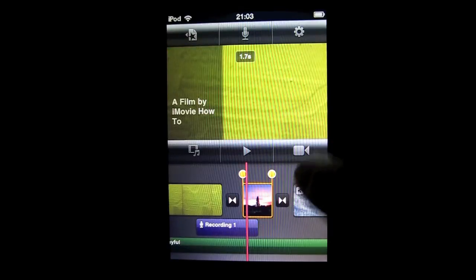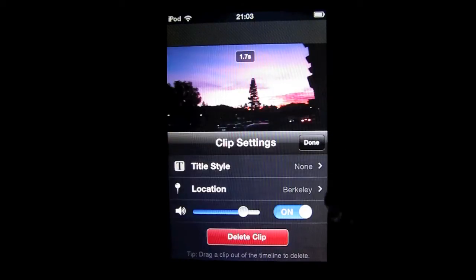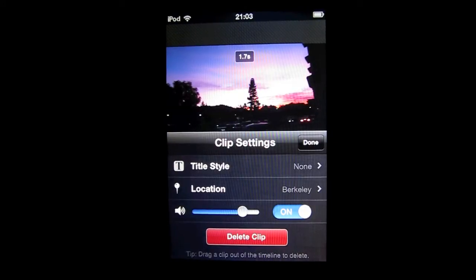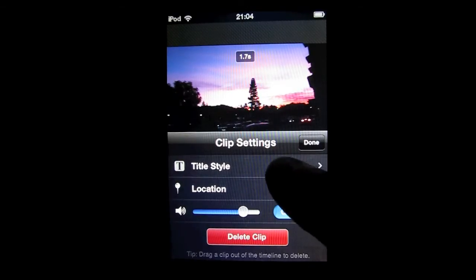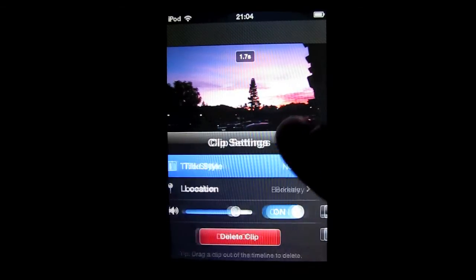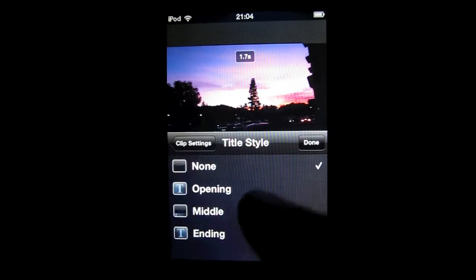Here you will see your clip settings. To make a subtitle, just tap on title style, then tap on middle.